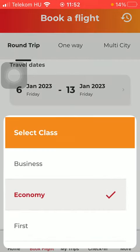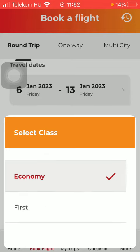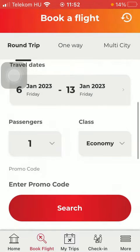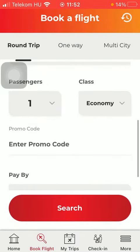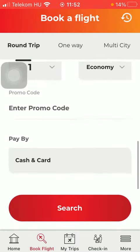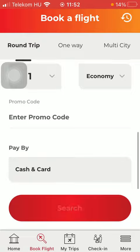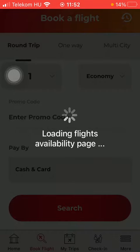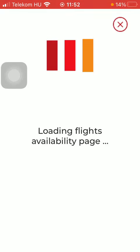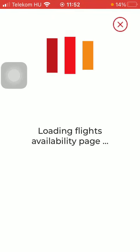Then you can select the class, such as business, economy, or first. If you have any promo code, enter it into this section, and then click on the Search button down below to load the available flights.